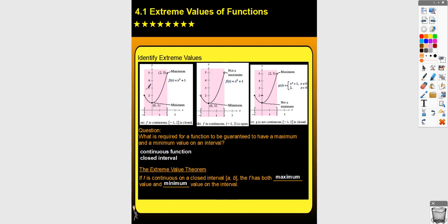Here is a picture example. If you have a continuous function on a closed interval, the minimum would be on the interior and the maximum at an endpoint. If the interval is not closed — not including an endpoint — that endpoint value would not be considered a maximum. If you have a closed interval but the function is not continuous, because there's an open circle where the limit doesn't equal the function value, that point would not be considered a minimum either. To be guaranteed both, you need a continuous function on a closed interval.